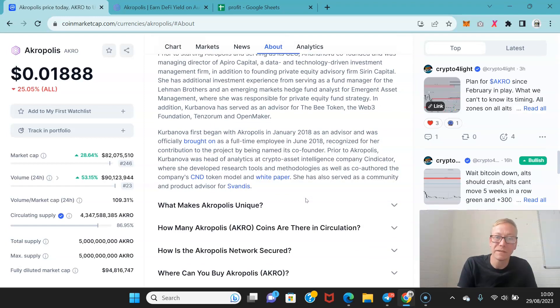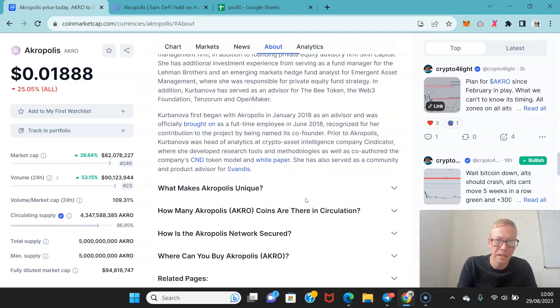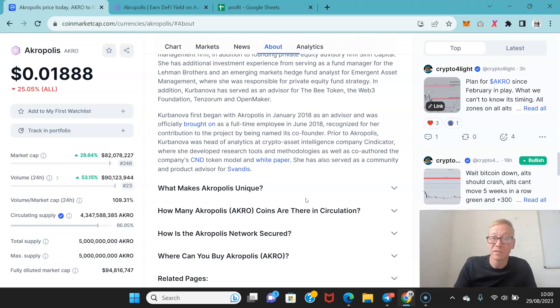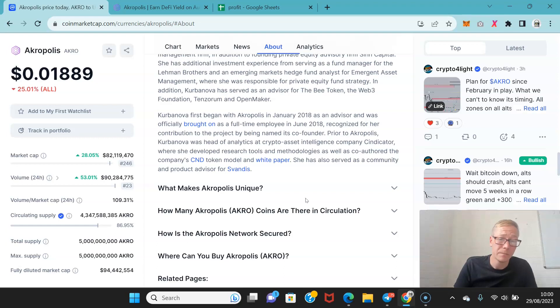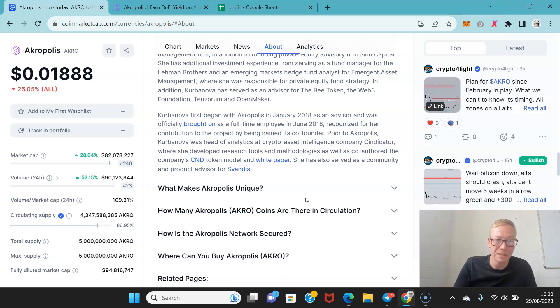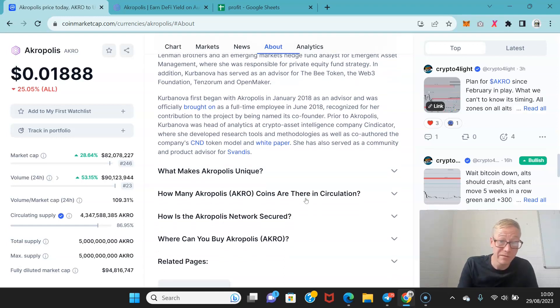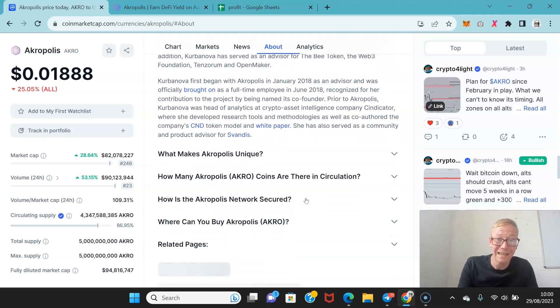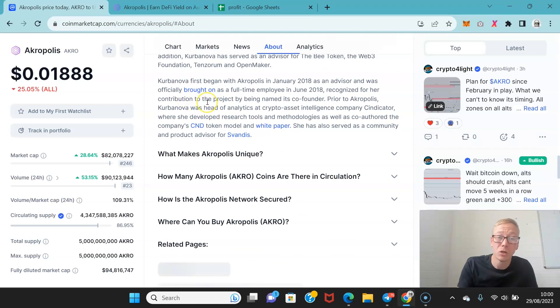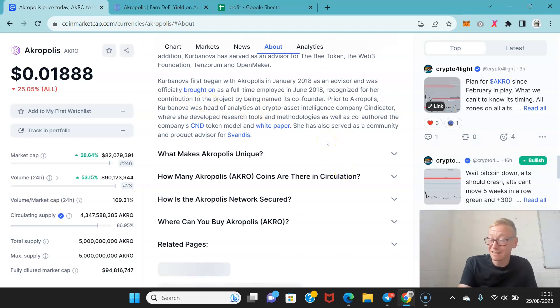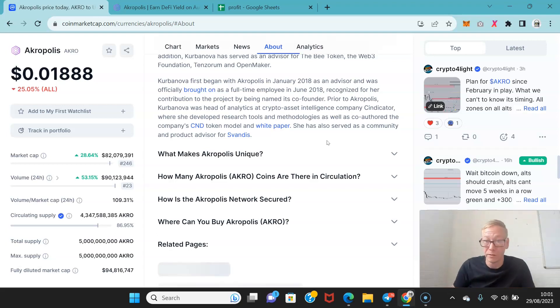In addition to founding private equity advisory firm Searing Capital, she has also had investment experience from serving as a fund manager for the Lehman Brothers and an emerging markets hedge fund analyst for emergent asset management. They both have quite a history. Kerbanova as well was head of analytics at Syndicator. Syndicator is a very popular crypto project back in 2018.